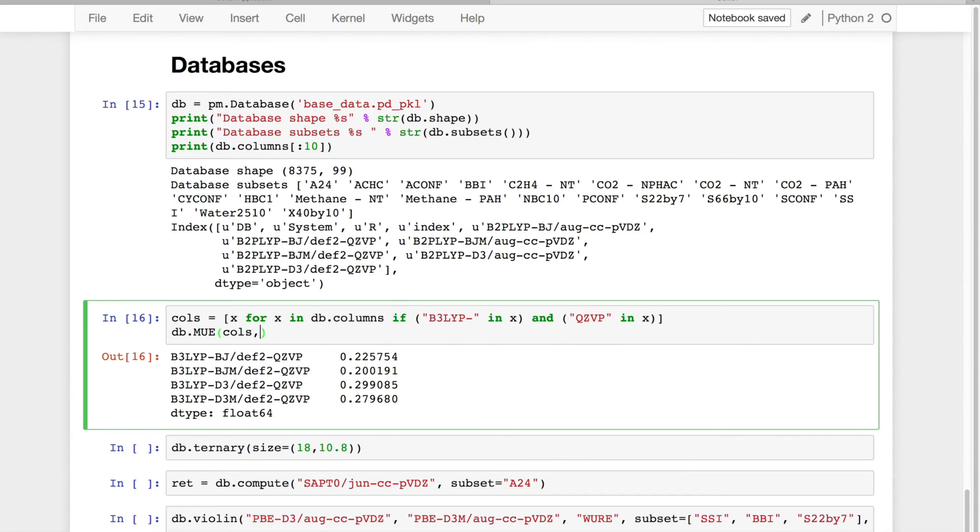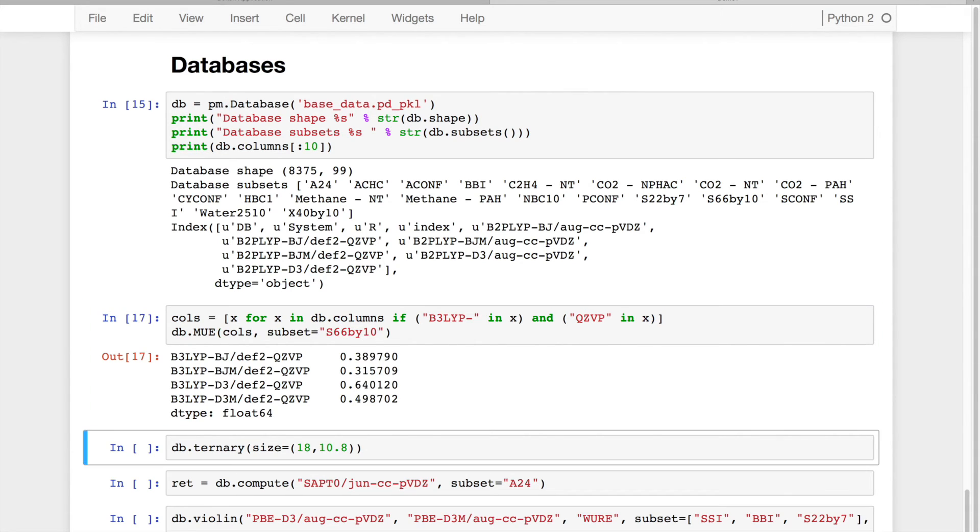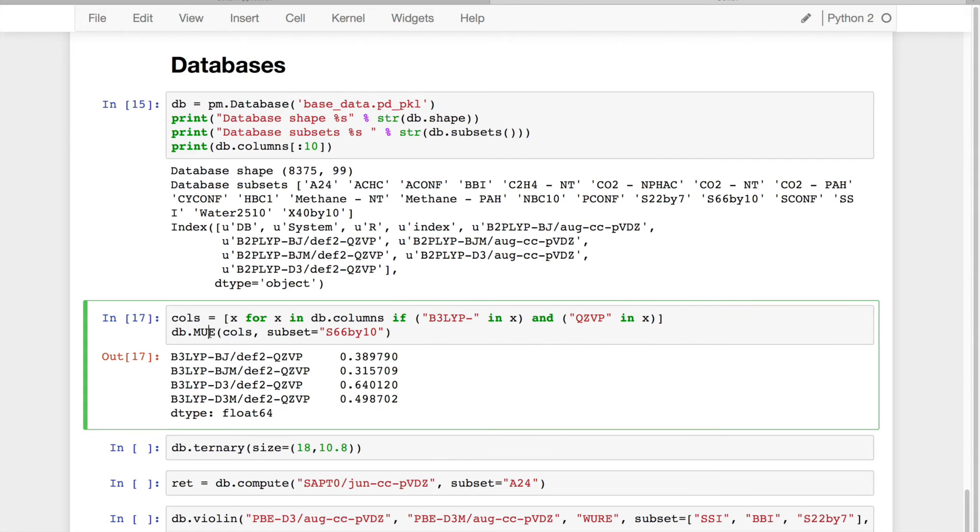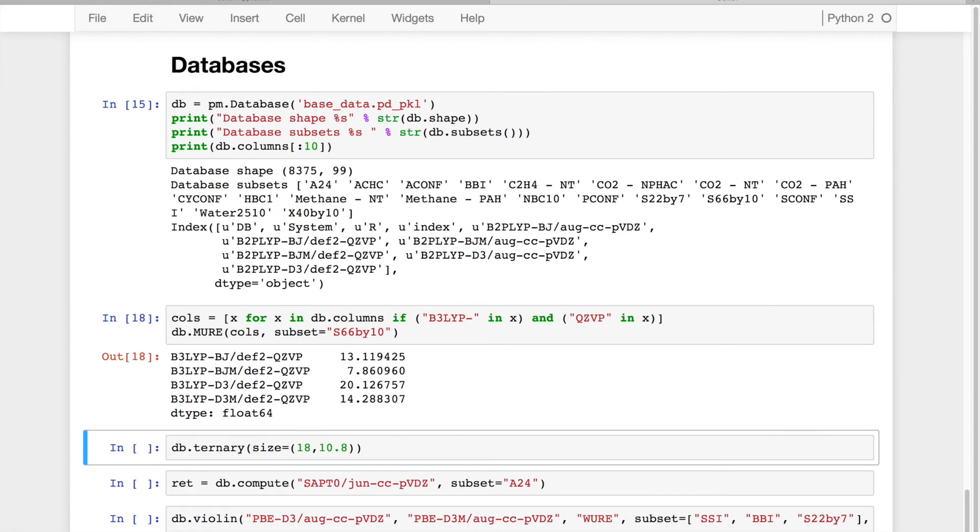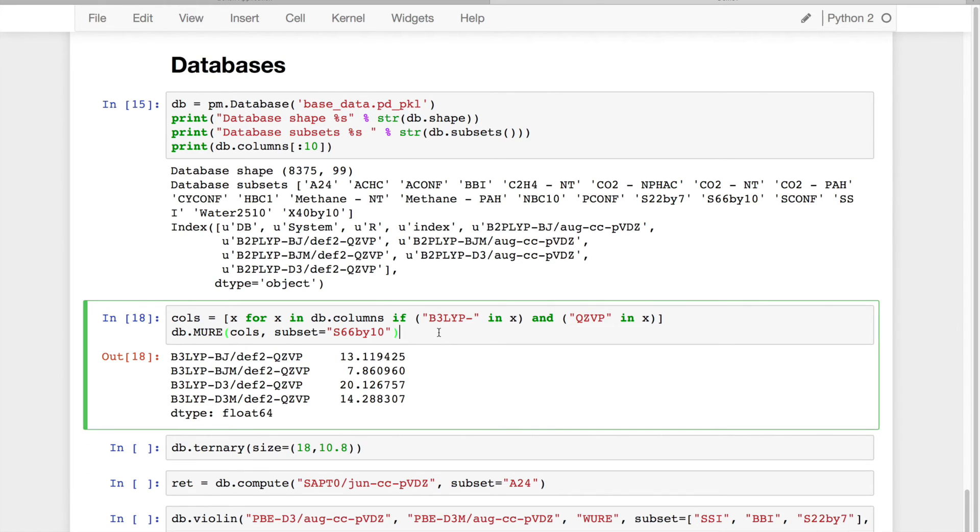So for example, what if I just want the subset of S66x10? I can look at this error. If I want the mean unsigned relative error, I can simply add a single letter.